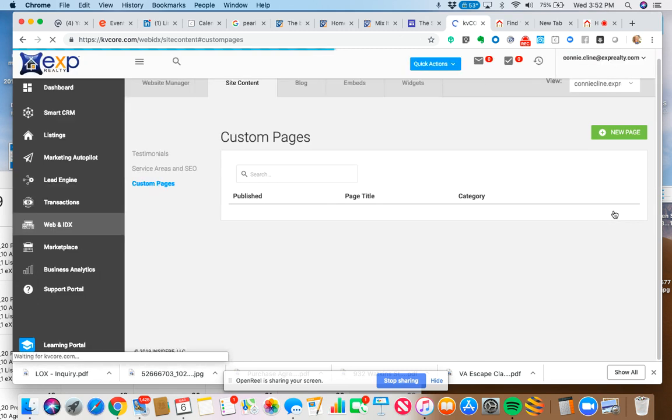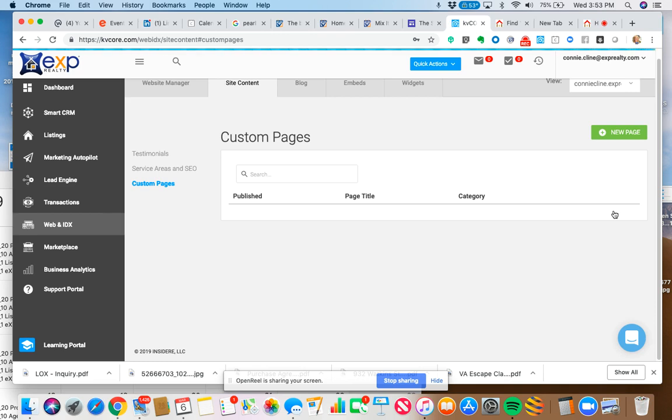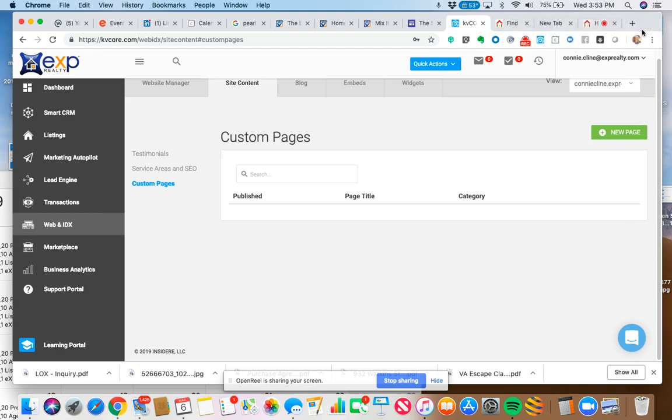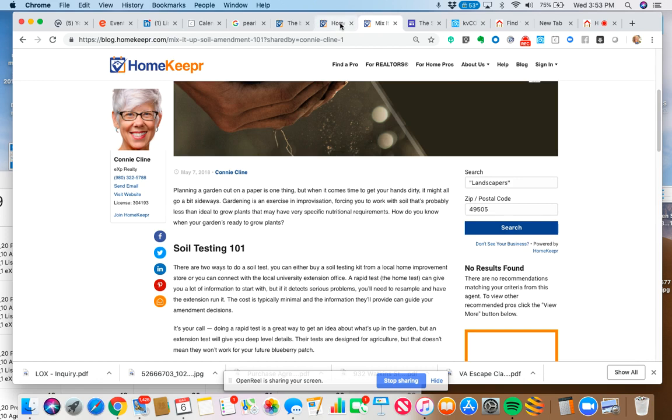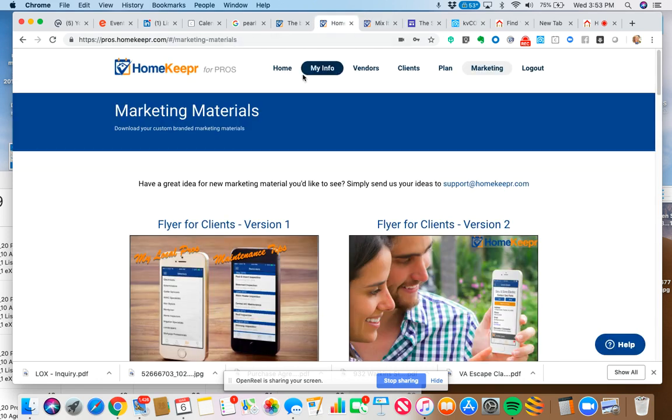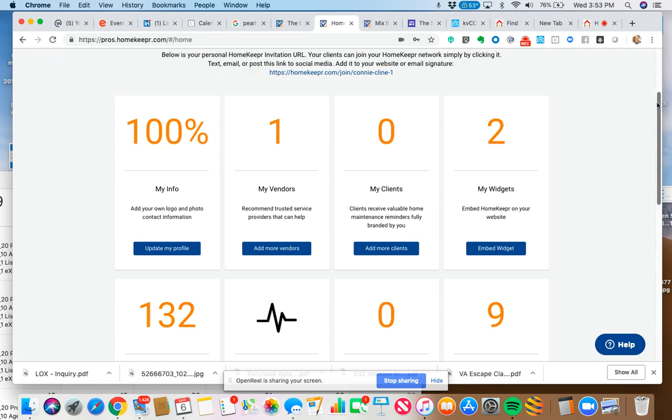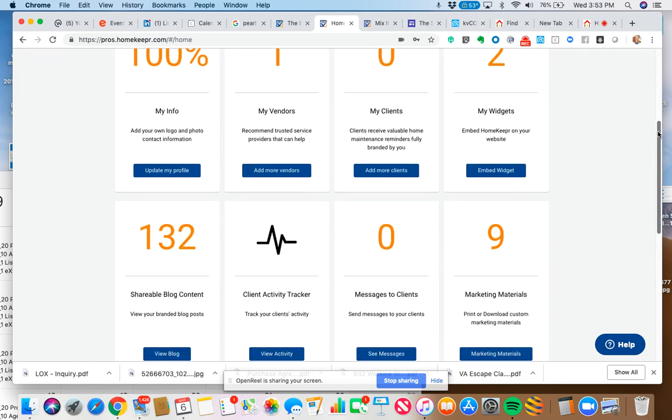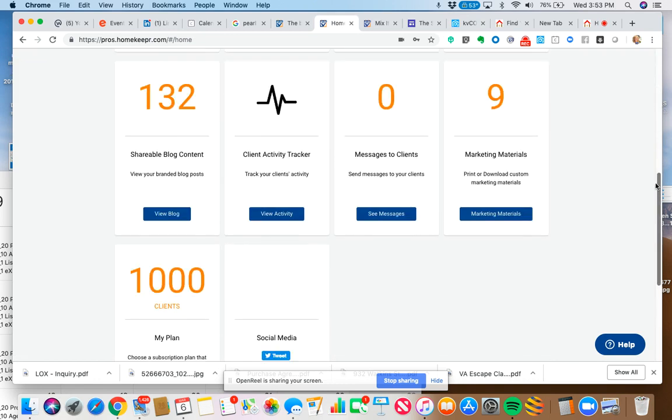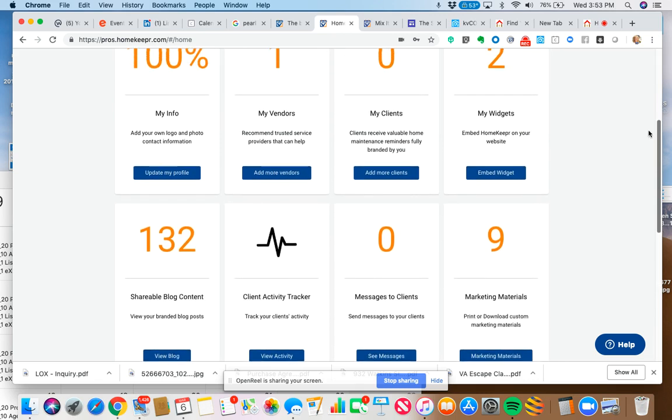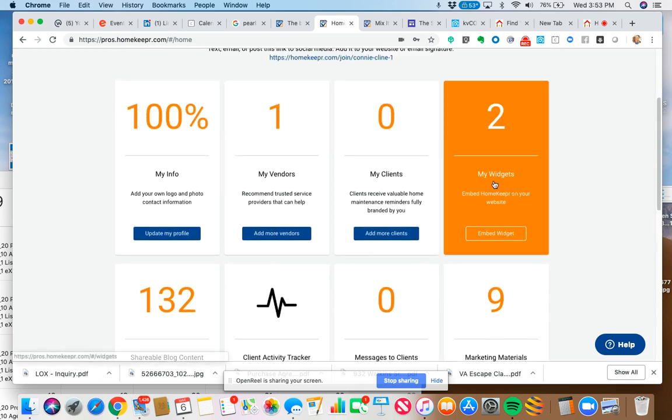Now what we're going to do is we are going to add a custom page. Before we do this, however, I want to go back to my Homekeeper widget and grab the content that I need to create this page. So I'm going to go back to Connie's Homekeeper. I'm going to click on her home page here. So I'm on Connie's Homekeeper for Pros dashboard. This is her account. So if this is for you, this would be your own account. And I am going to go to widgets.